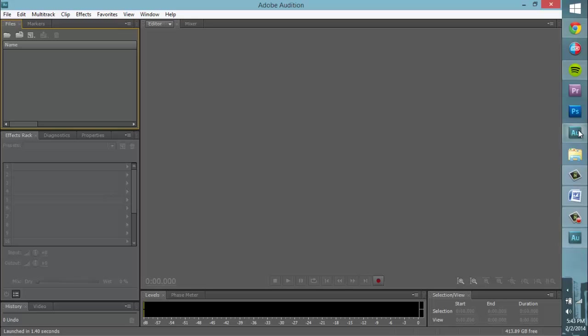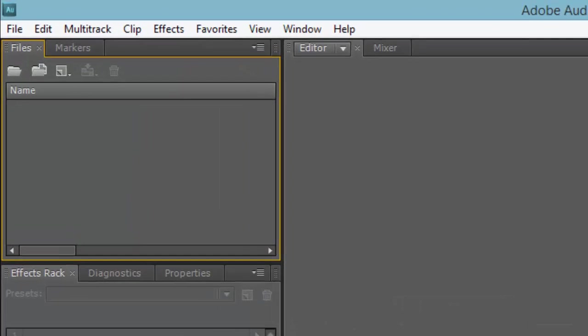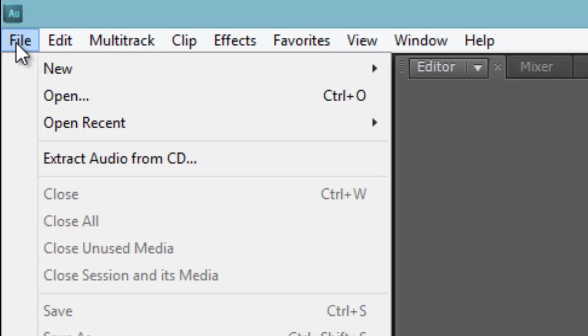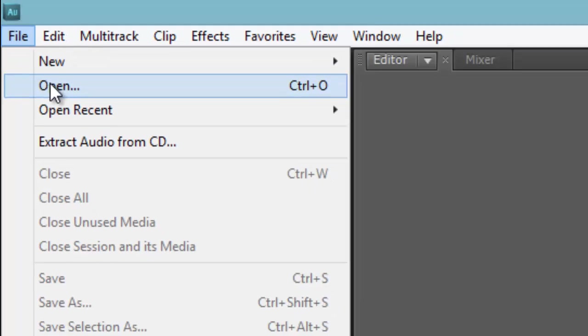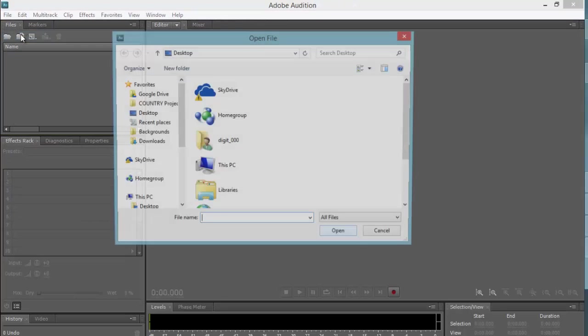Before you can adjust the volume of your recording, you must first import your audio file into the program. To do this, click on the File tab in the top left corner of your screen, then click on the word Open.